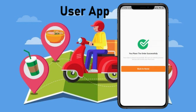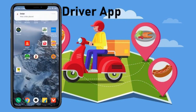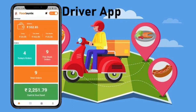This order will now go to the delivery man for further processing. In Food Onyx, you can completely live-track your order using the customer app. Now let's open the driver app.